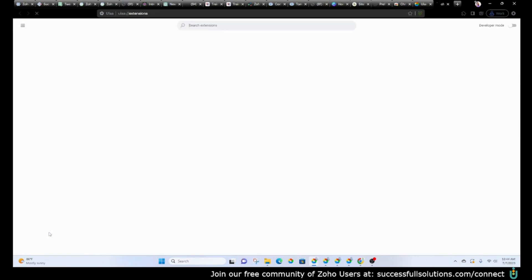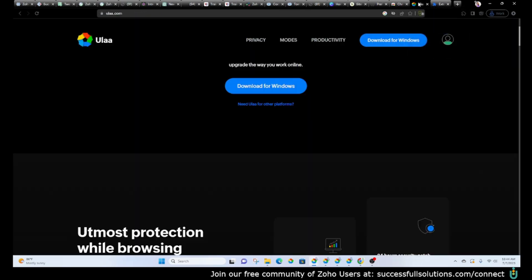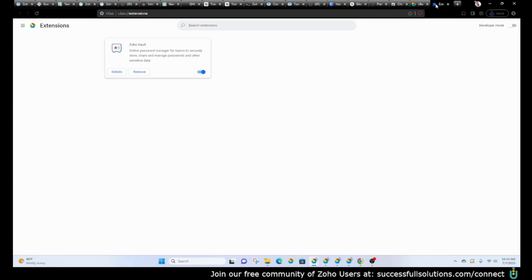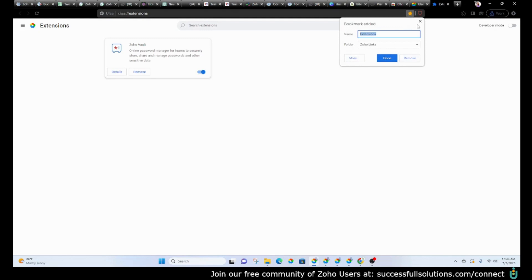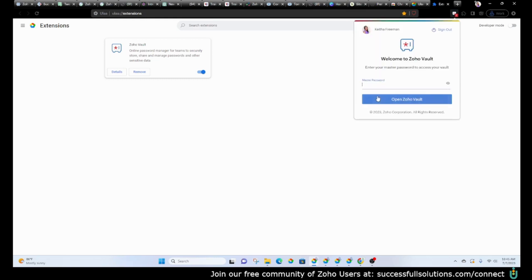And the extensions allow you to add Zoho Vault. So if I go to my browser, I've got the option here to log into my vault. If I click on vault, that's the usual way of adding your master password into vault so that you can get in and see all of your passwords. So you can add that.